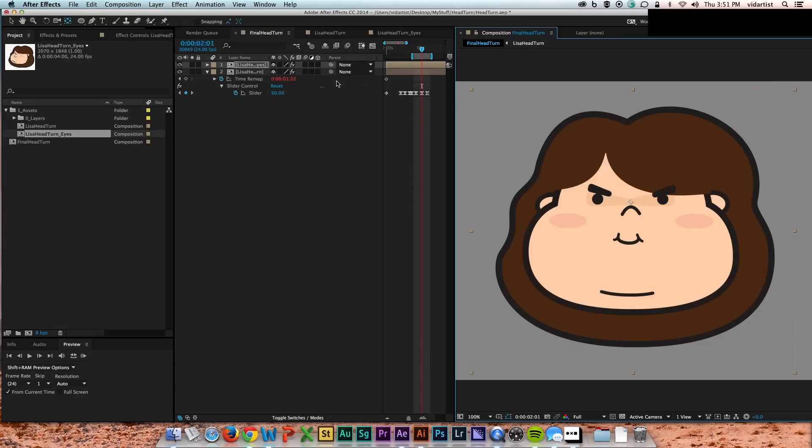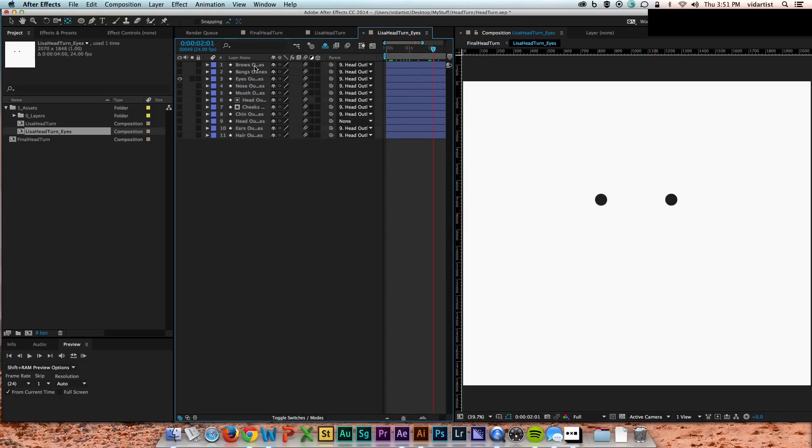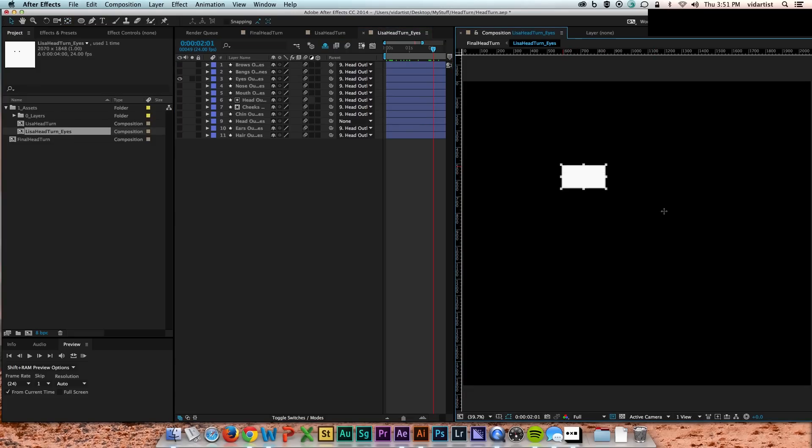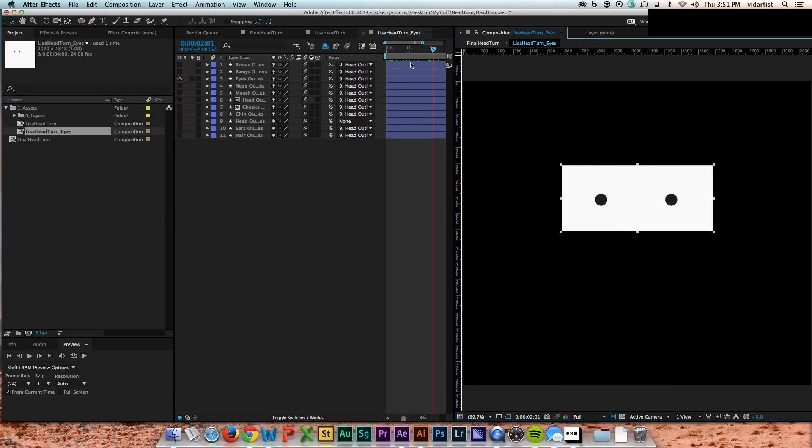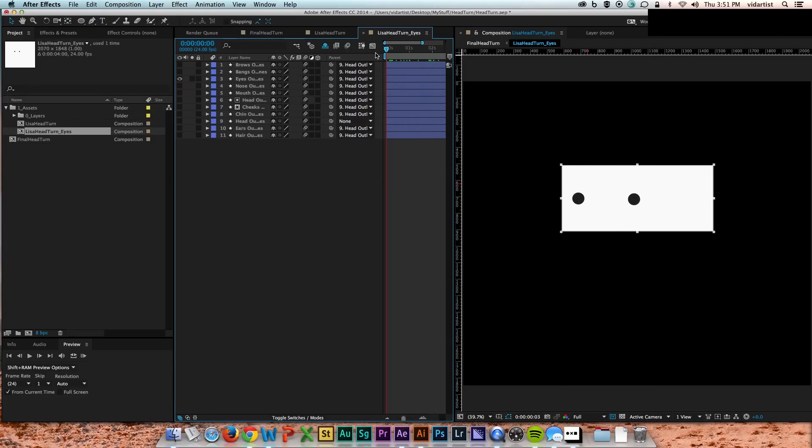And then I go in and I just make everything invisible but the eyes, as you can see here. All the same things are there, but I've just had the eyes selected.